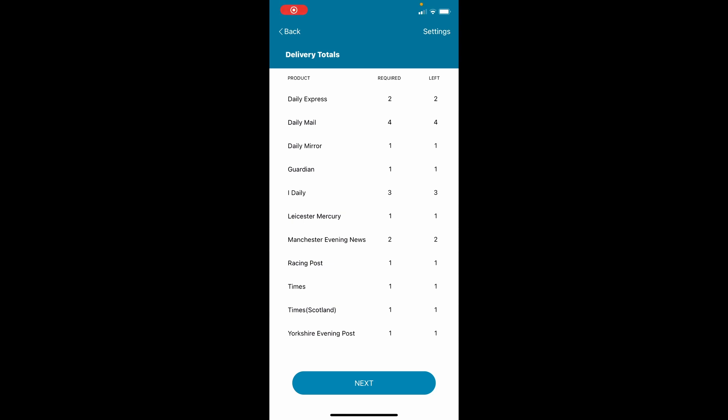A summary of the totals needed for each publication to complete the round will be on the screen. Tap Next to continue.